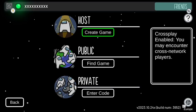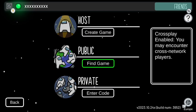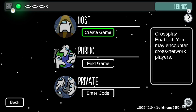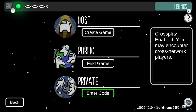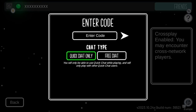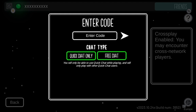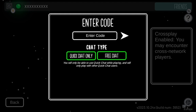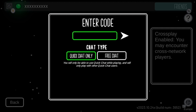As we go into private, you have to enter the code that the host gets. Make sure the chat type is the same, otherwise it won't work. So as you enter that code, that's how you do it.